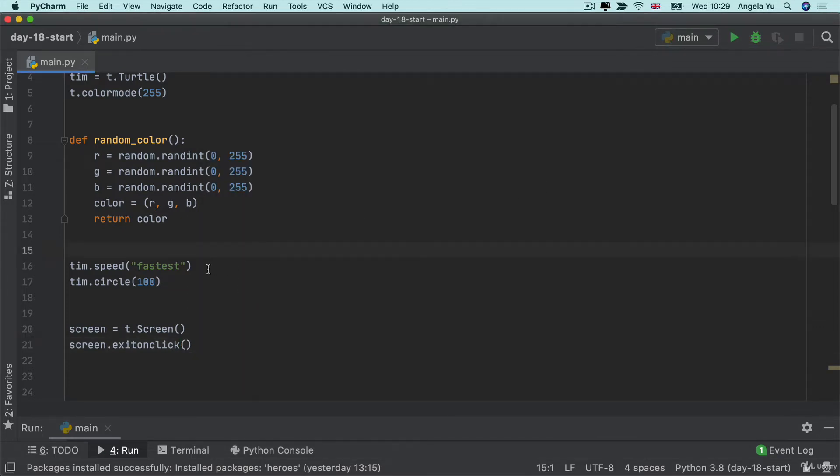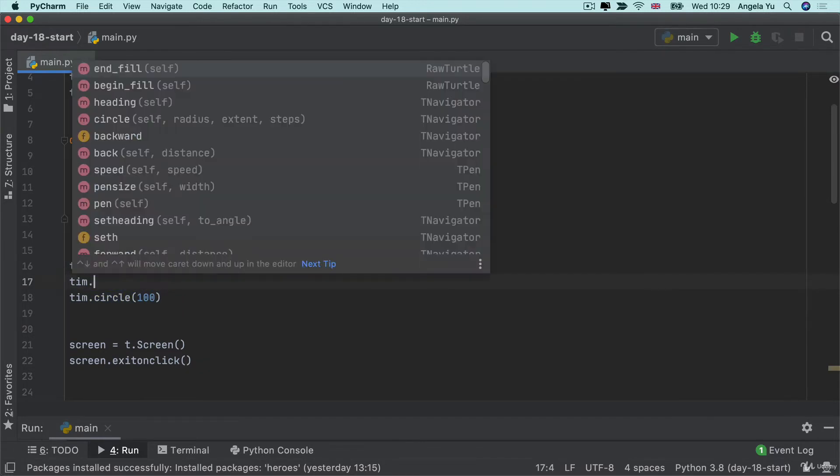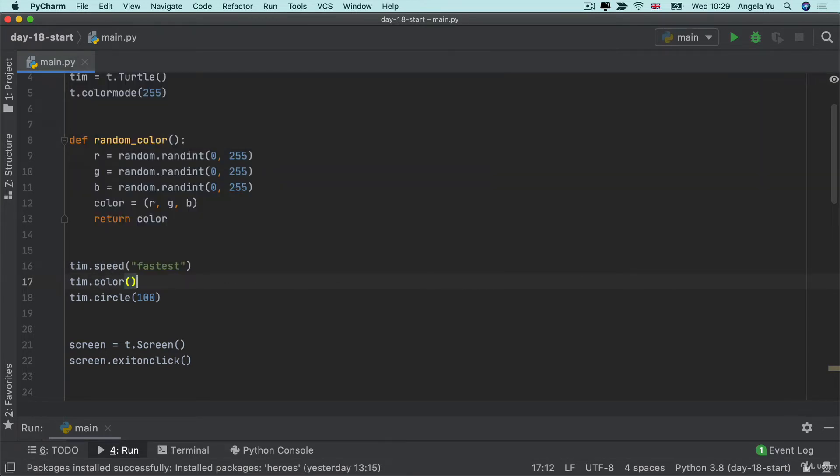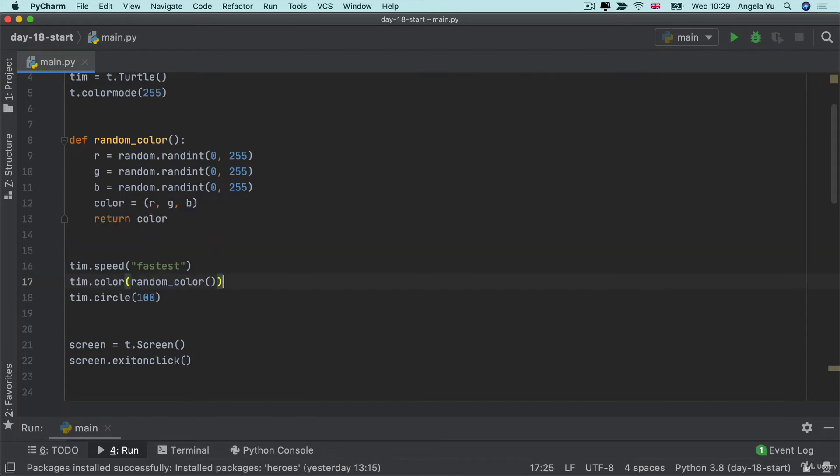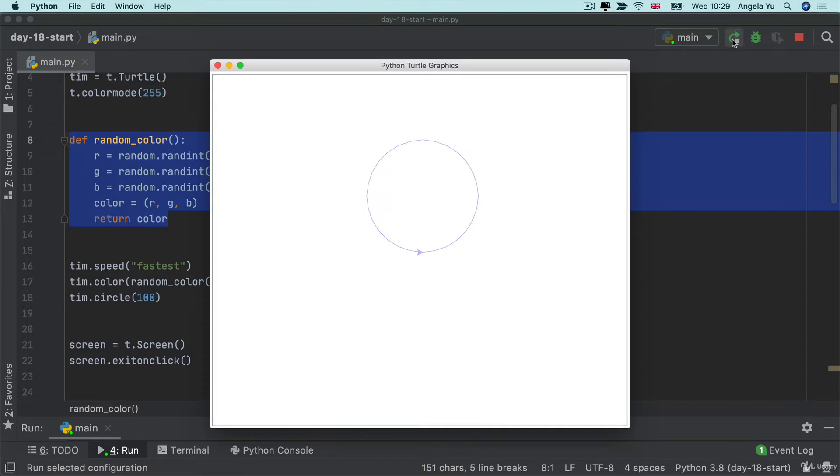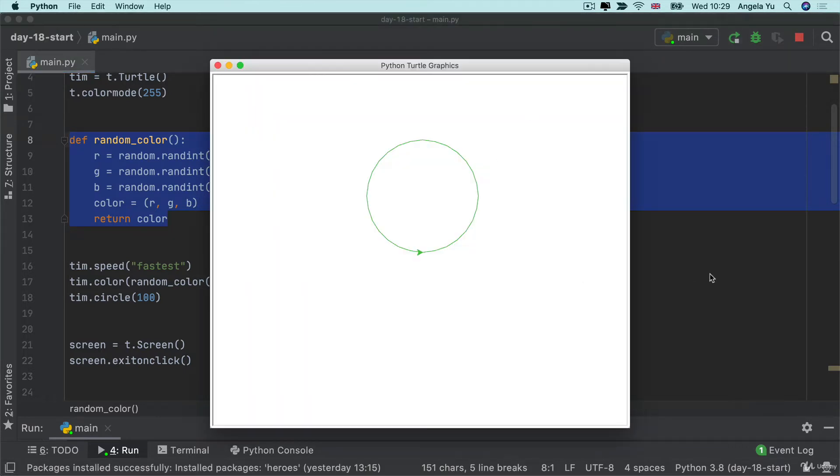So I can see that I've painted my first circle and I would like if possible to make my circle have a different color each time. So I'm going to change the color to use a random color that's produced by this function. So now every time I run my code you'll see a different colored circle.